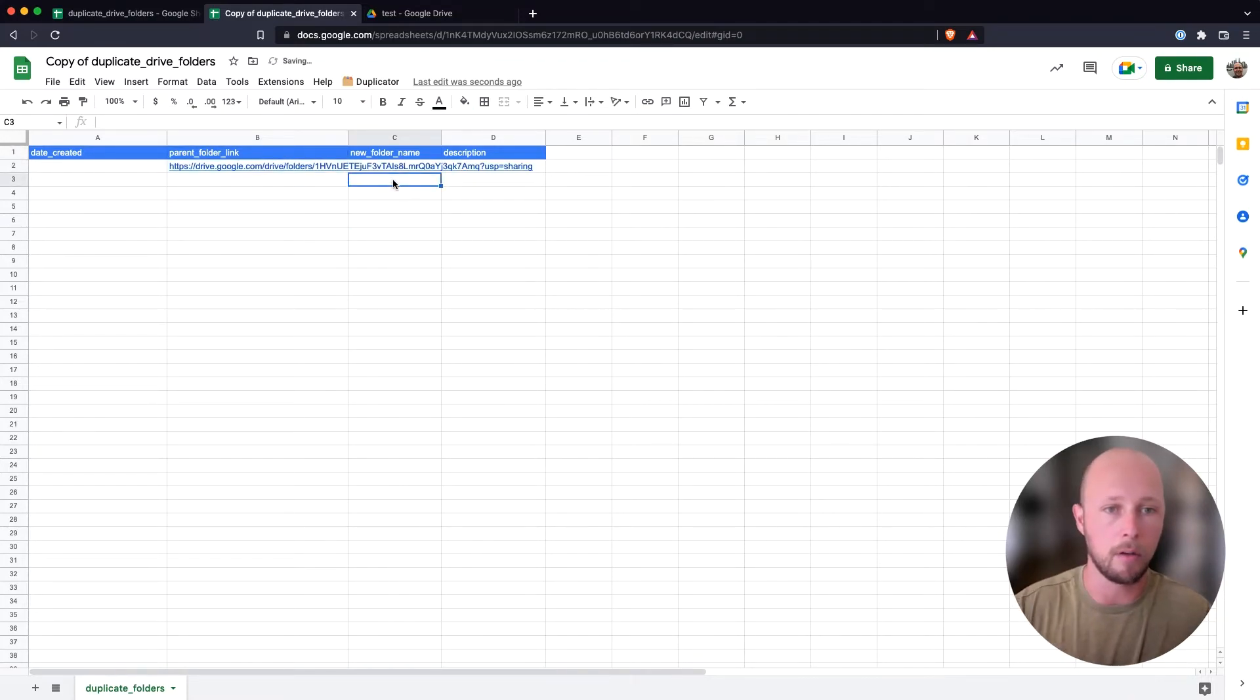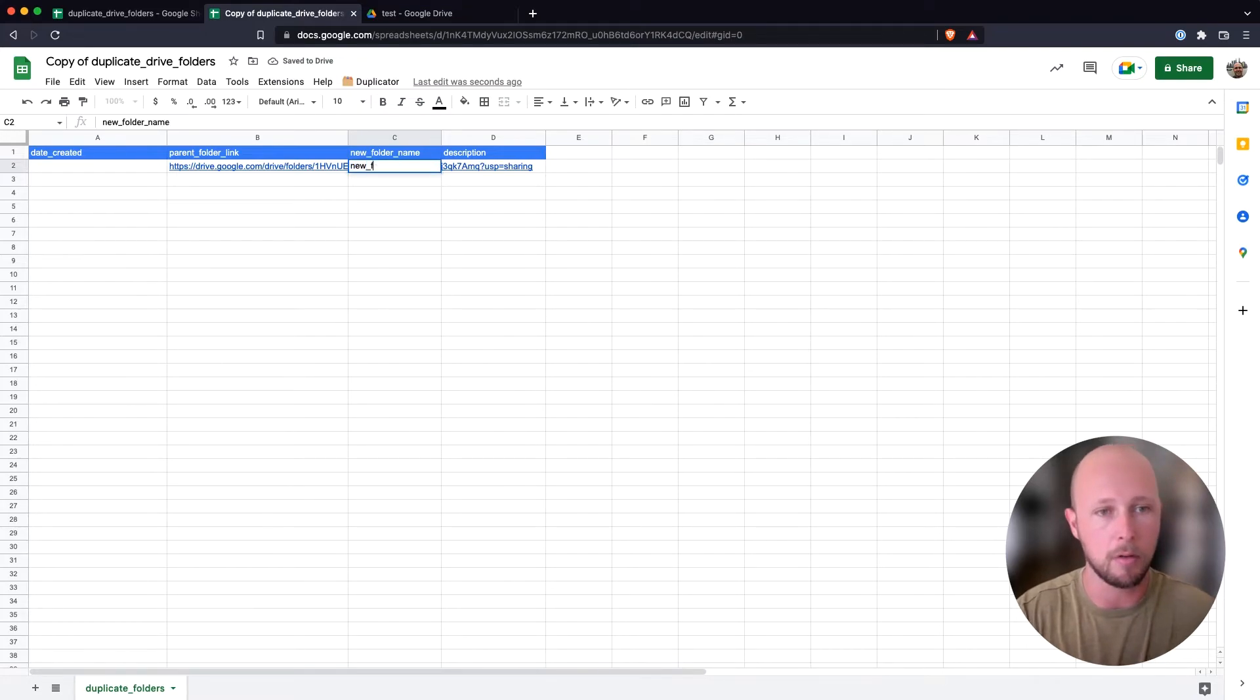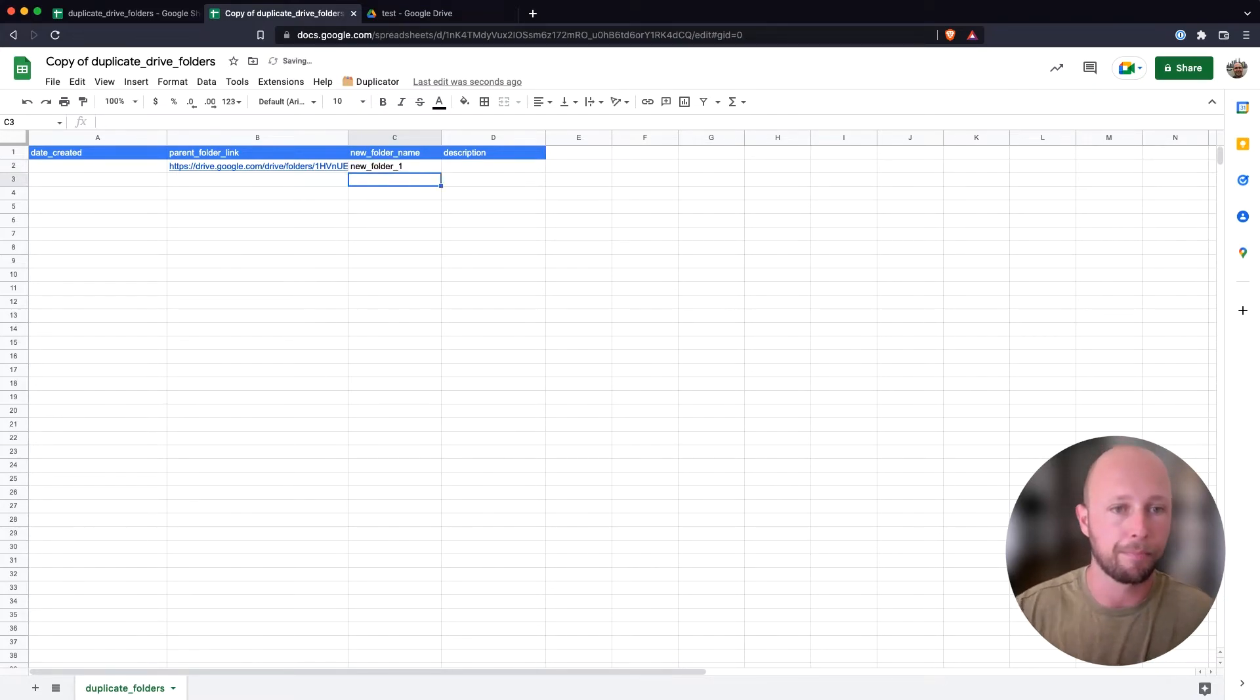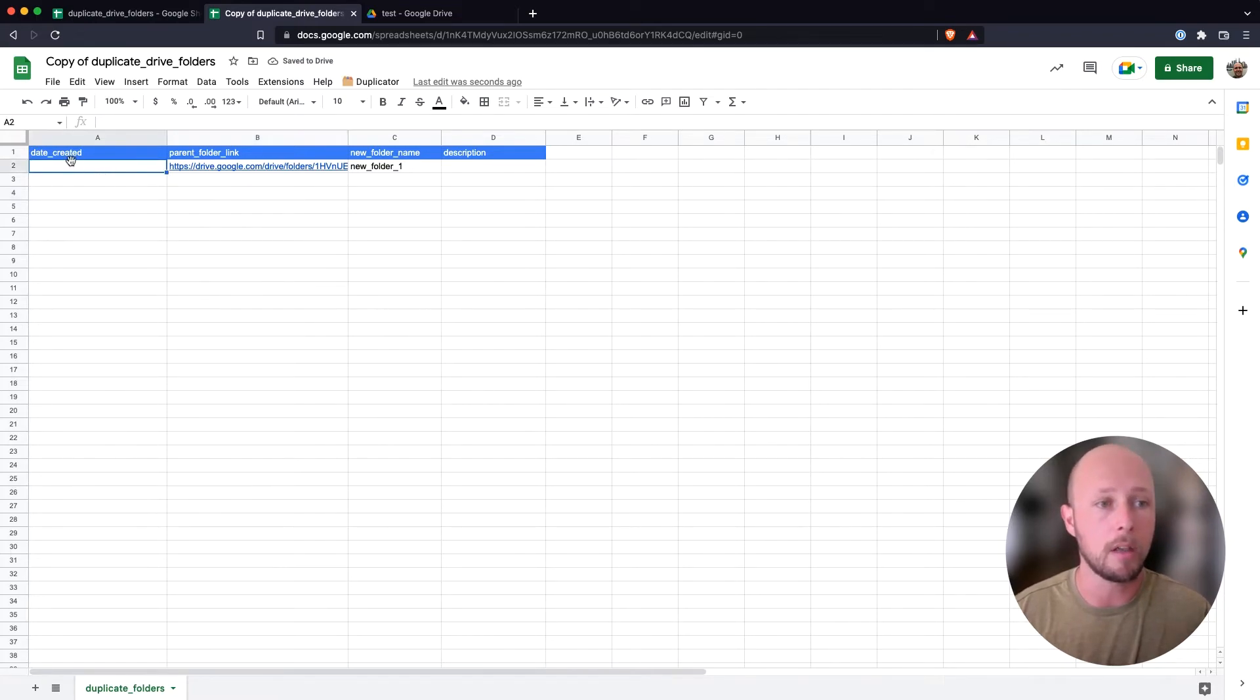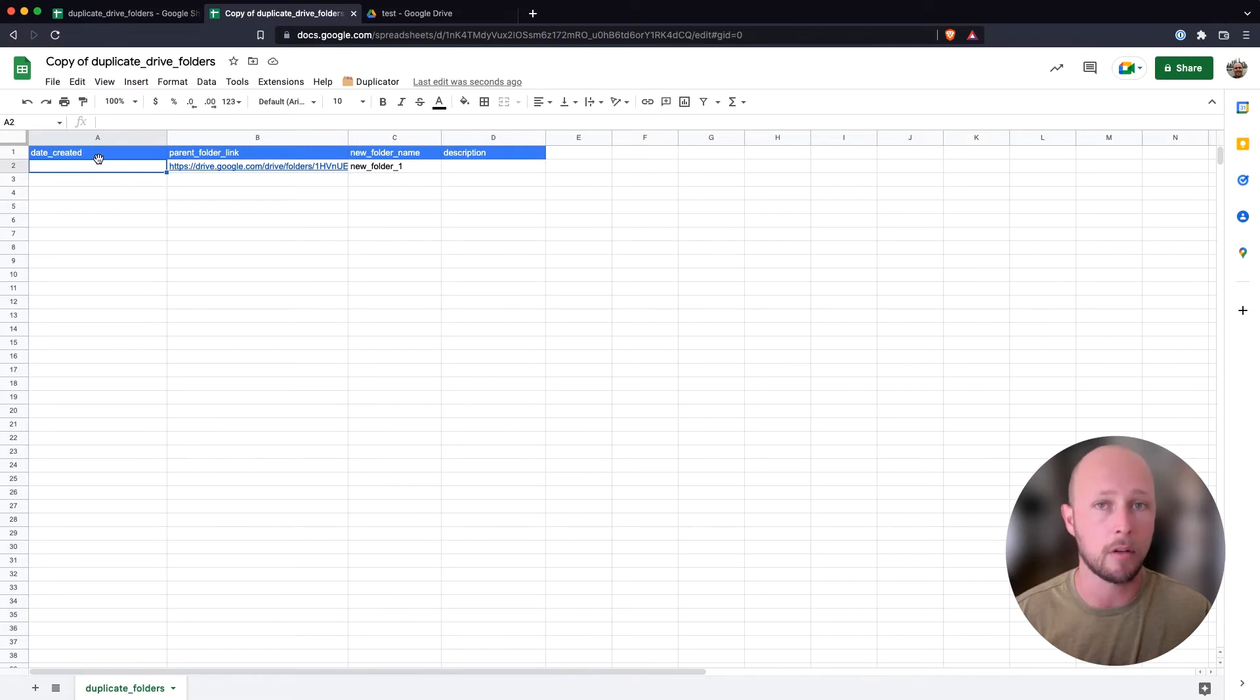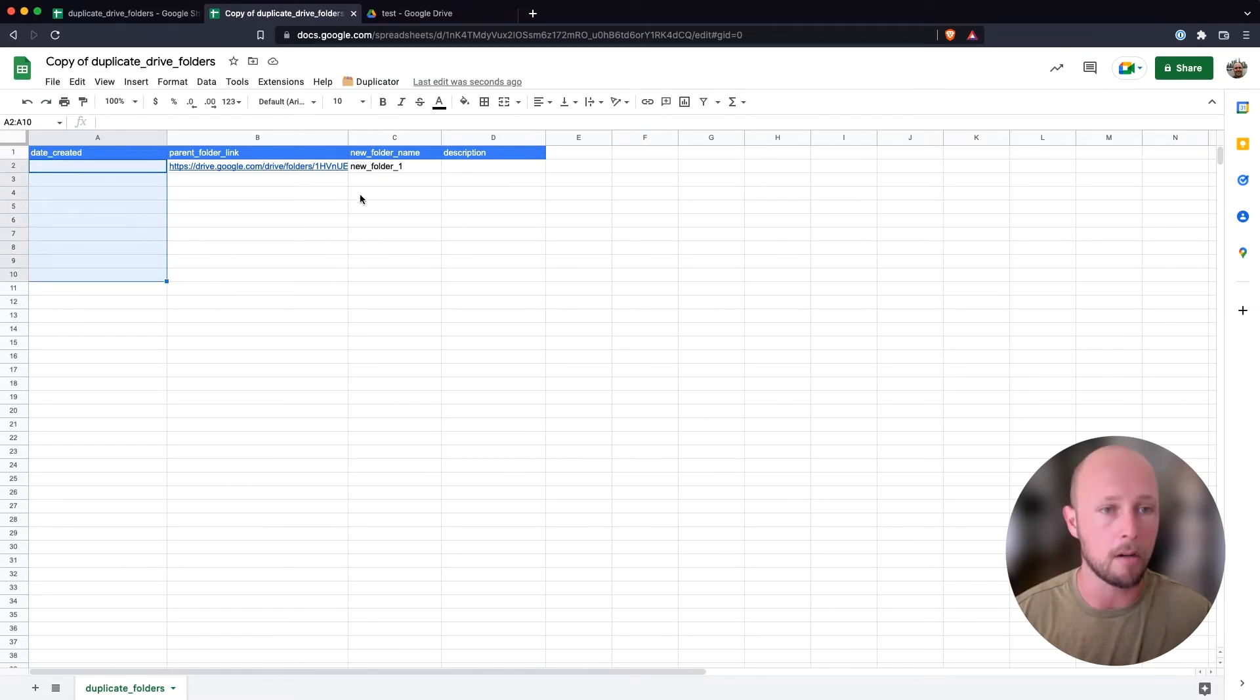And then I'm going to give the new folder a name. And we'll just call this new folder one. And that's all we need in order to duplicate folders. We want to leave the date created column empty because the script is going to use that to determine whether the folder has been copied or not. So always leave this column here empty.